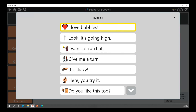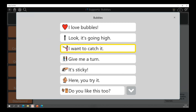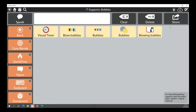Next under bubbles we've got the scripts: 'I love bubbles, look it's going high, I want to catch it.' Scripts are great for the aphasia page set and also for kids. For adults, you might use scripts for going to the shop or the doctor, with conversation pre-programmed. For kids with ASD you can use it for things like getting on the school bus — 'I want to get a ticket for the bus, can I sit down now please' — just introducing those scripts.